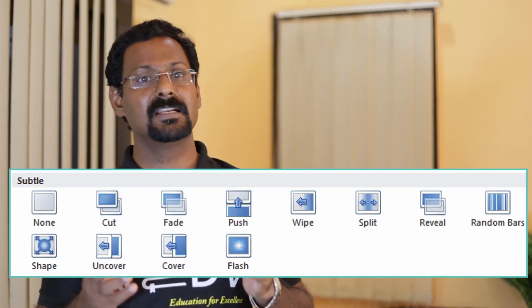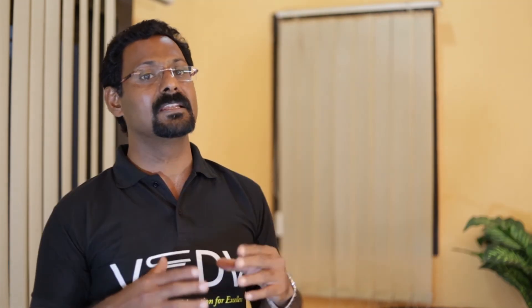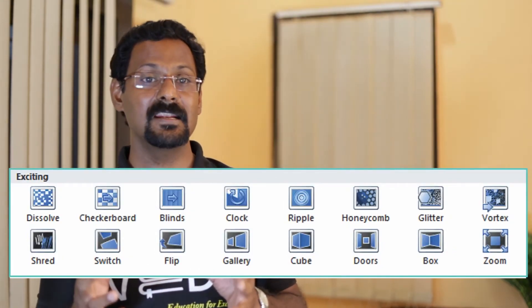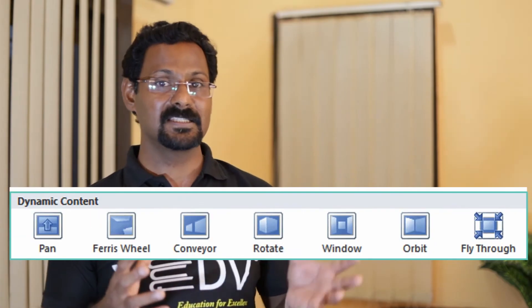Transitions. Transitions are motion effects added to your slideshow that add movement as you move from one slide to another. There are different transitions to choose from, each allowing you to control speed and even add sounds. Transitions make a presentation attractive and interesting. There are three categories: 1. Subtle — slide transitions. 2. Exciting — strong transitions. 3. Dynamic content transitions.